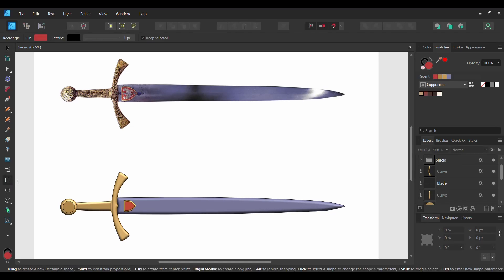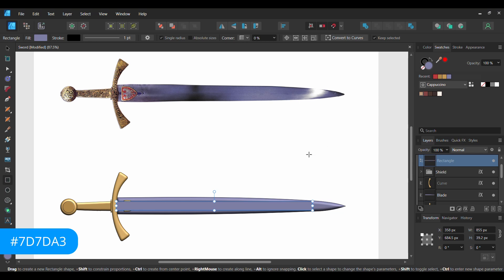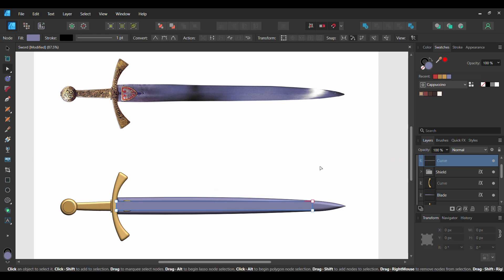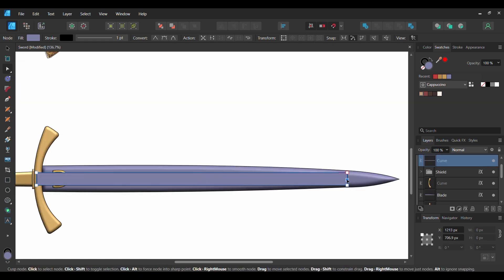After that, grab the Rectangle tool. Draw a rectangle on the blade of the sword the way you see it on the screen. Set the color to the same color as the blade, which is 7D7DA3. With the rectangle still selected, press Ctrl and Enter to convert the rectangle to a curve, or go to the Context toolbar and select Convert to Curve. On the right side of the rectangle, click and add a node where you see it on the screen.